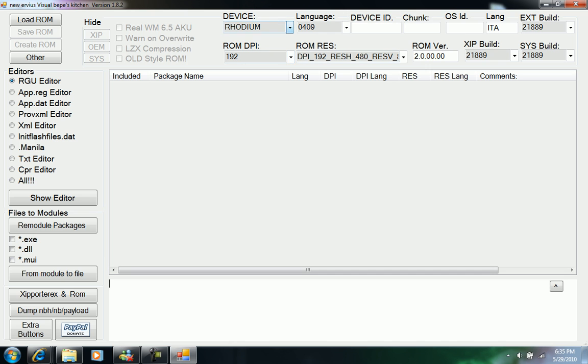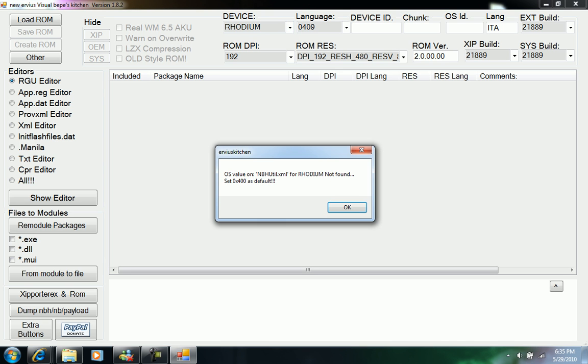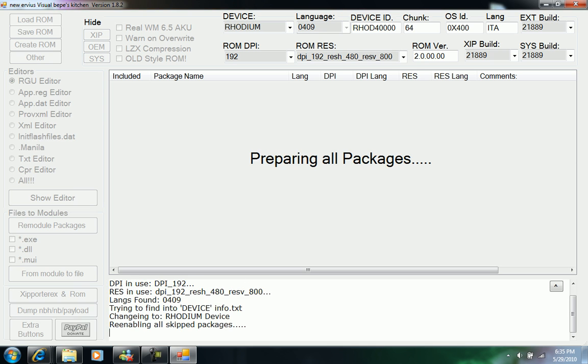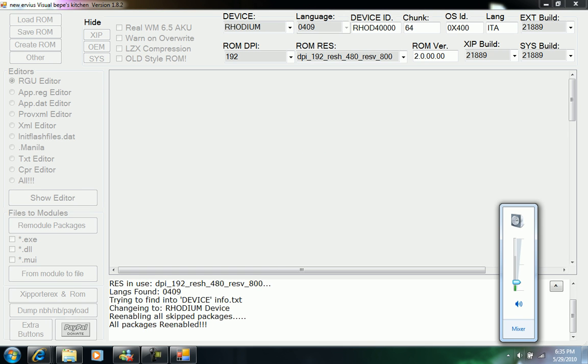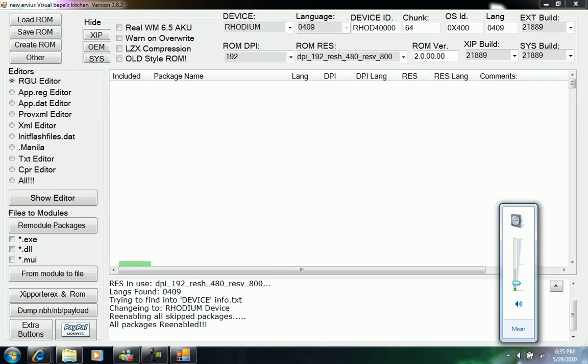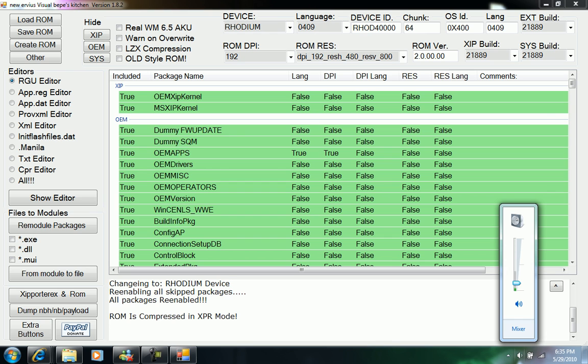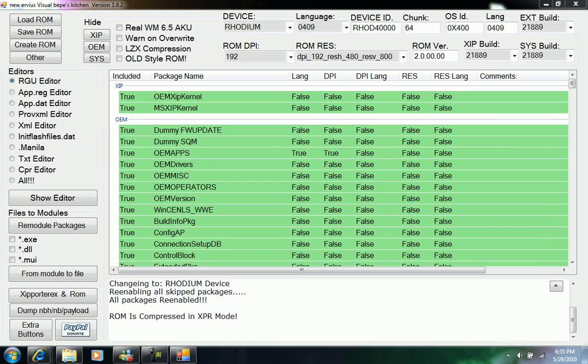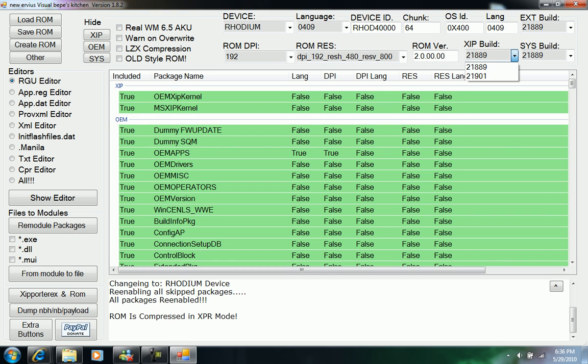I'm working with Rhodium, so I click on it, click OK, and then it comes up with all our package names.